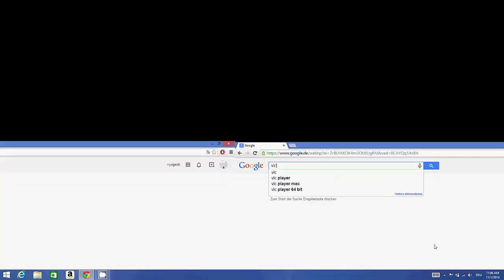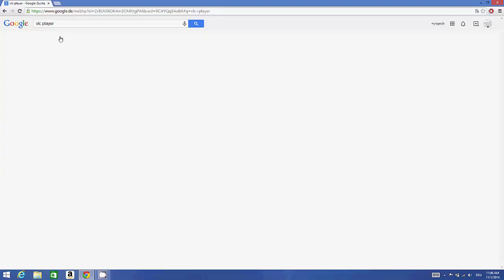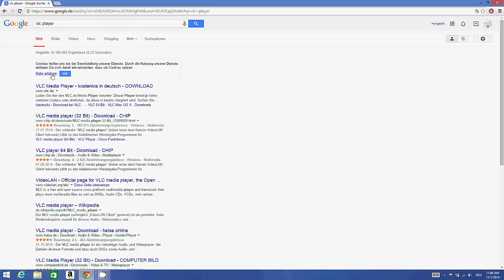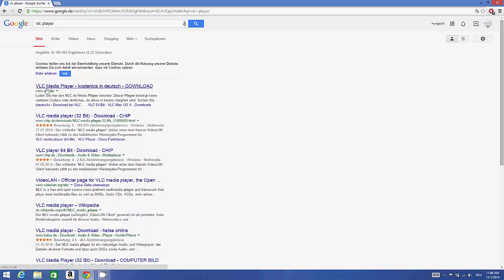VLC player, and there are some links here. You will be able to see VLC media player links.